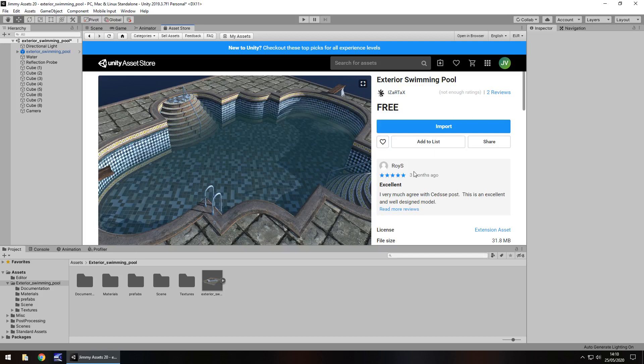Hey guys, Jimmy Vegas here, and in this video I am taking a look at an asset in the Unity asset store called Exterior Swimming Pool. I've never reviewed a swimming pool before in the asset store, so let's get into it.